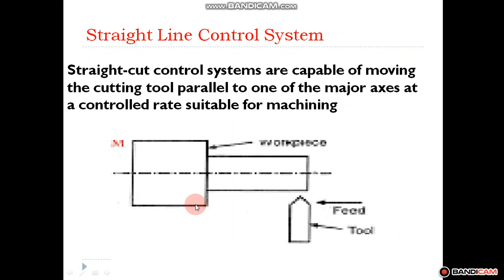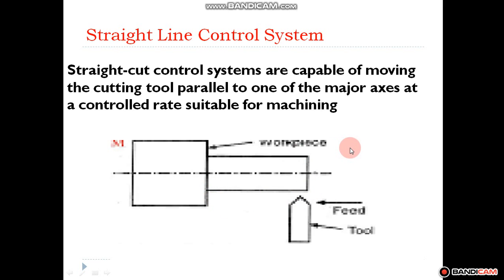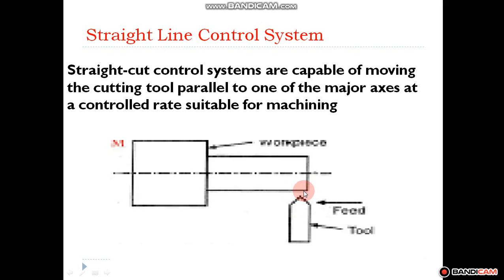The next type is the straight line control system. In straight line control system, when the tool is moving from the first point to the second point, it starts removing material in a straight line. This type of control system can be used in both CNC lathe as well as CNC milling or vertical machining center. Here you can see a cylindrical job in which we have to reduce the diameter. For this purpose we perform a turning operation using a single point cutting tool, which continuously reduces the diameter throughout the given length.